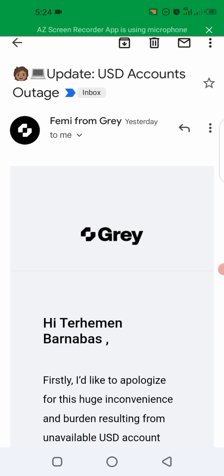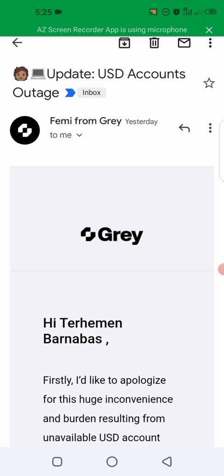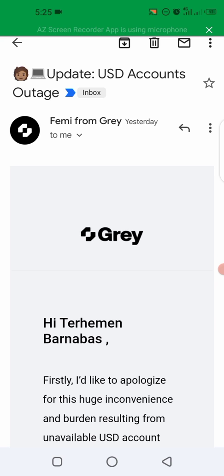In today's video, I am going to be giving you a few updates that I have found on Gray. If you have been watching and following my videos, I have talked about Gray and how to create a Gray account, how to add your Gray account to Amazon and other places where you can receive your payment. But there have been some changes and updates that are happening on Gray.